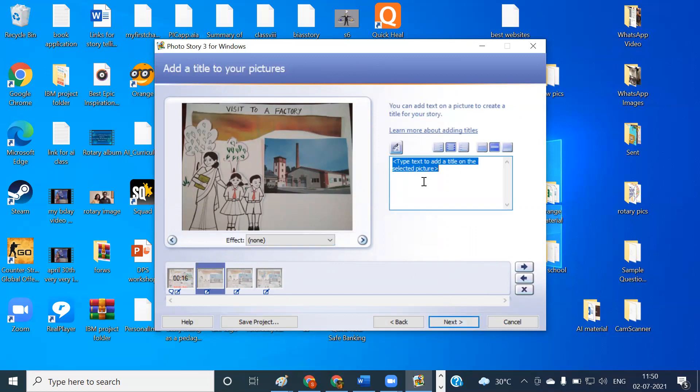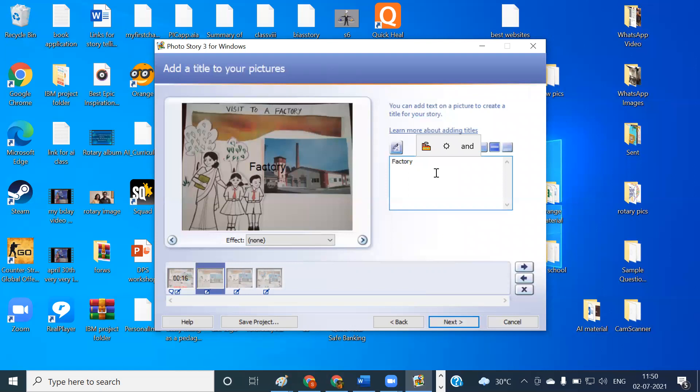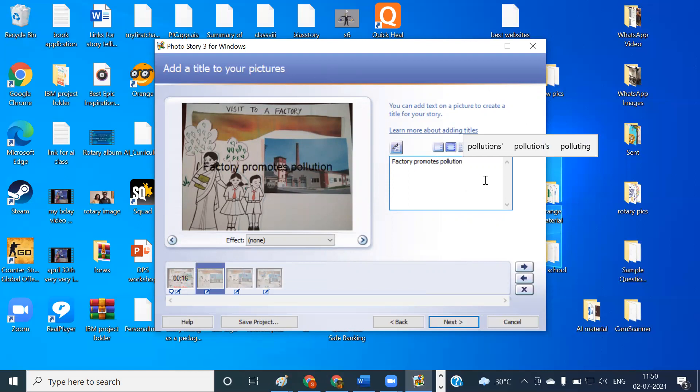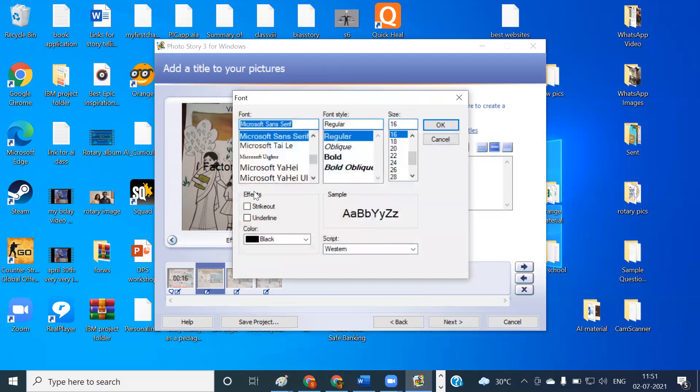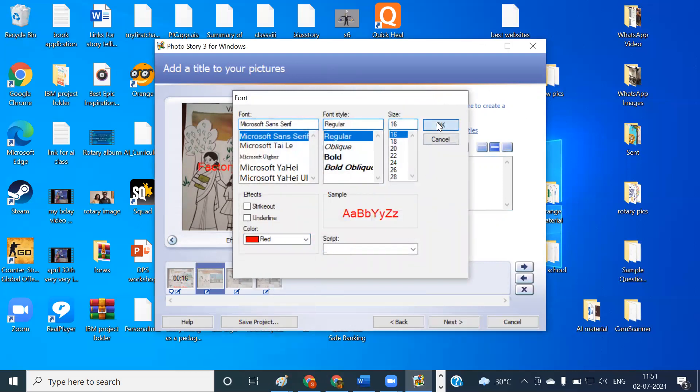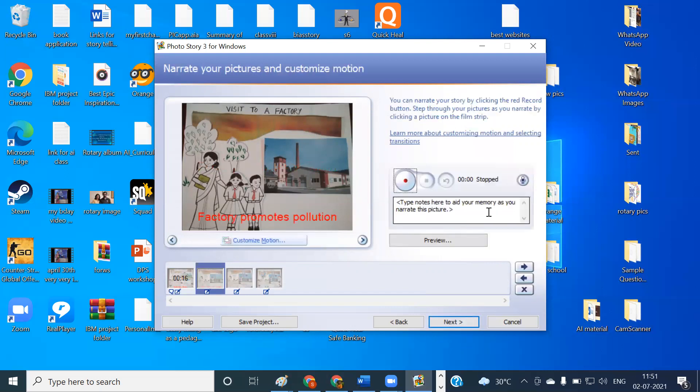Go to the next button. And if you want to give any heading for this, you can give that. I'm going to type here, factory promotes. This is what I want to put over here, and I can keep it at the bottom. I can change the font. Font can be this one only, just change the color. And then I'll bring it at the bottom. Once this is done, again click on the next button. You can give your voiceover over here, whatever narration you want to give.